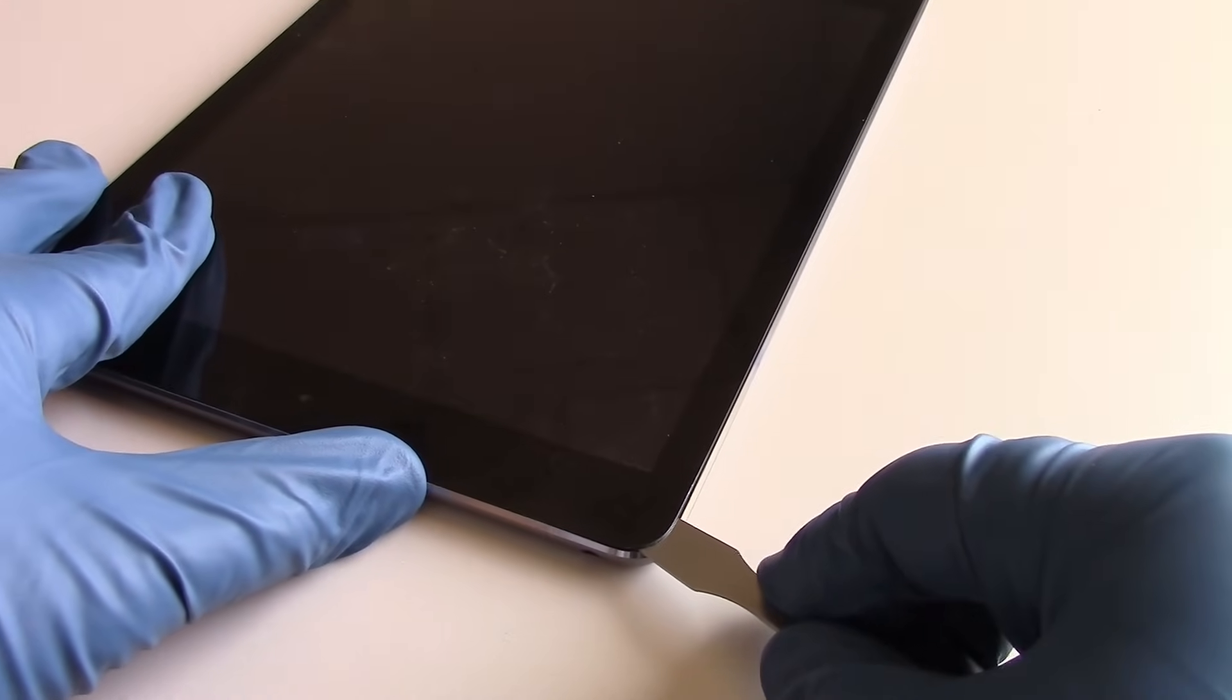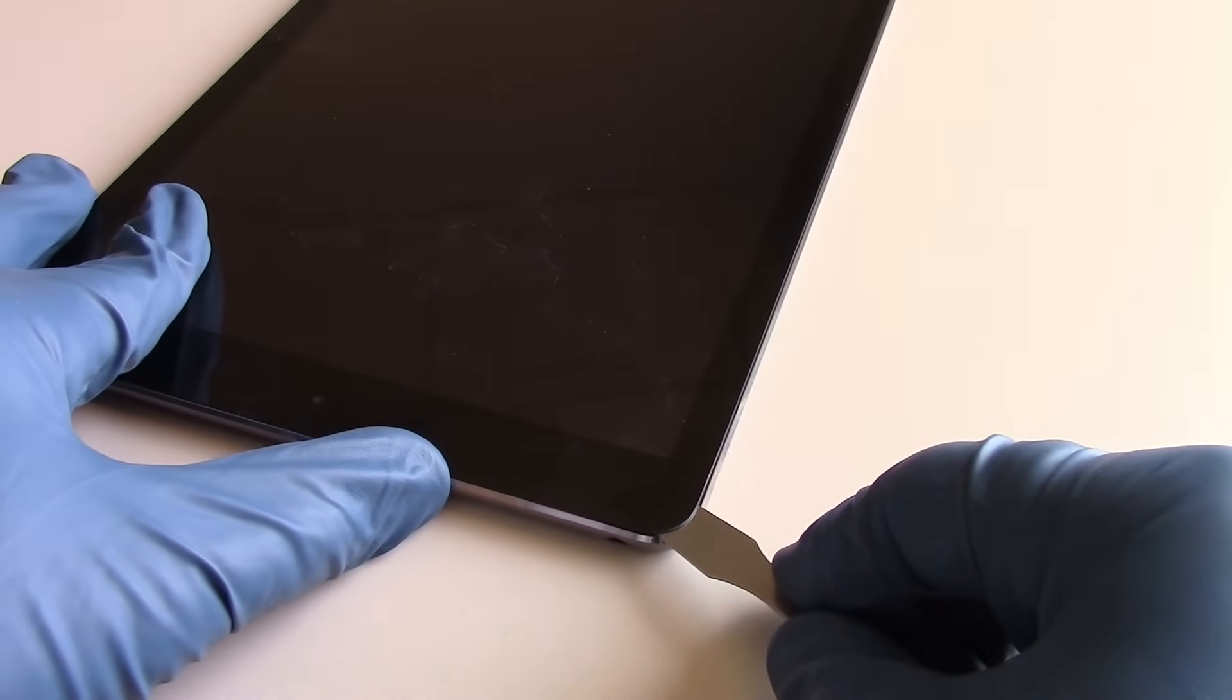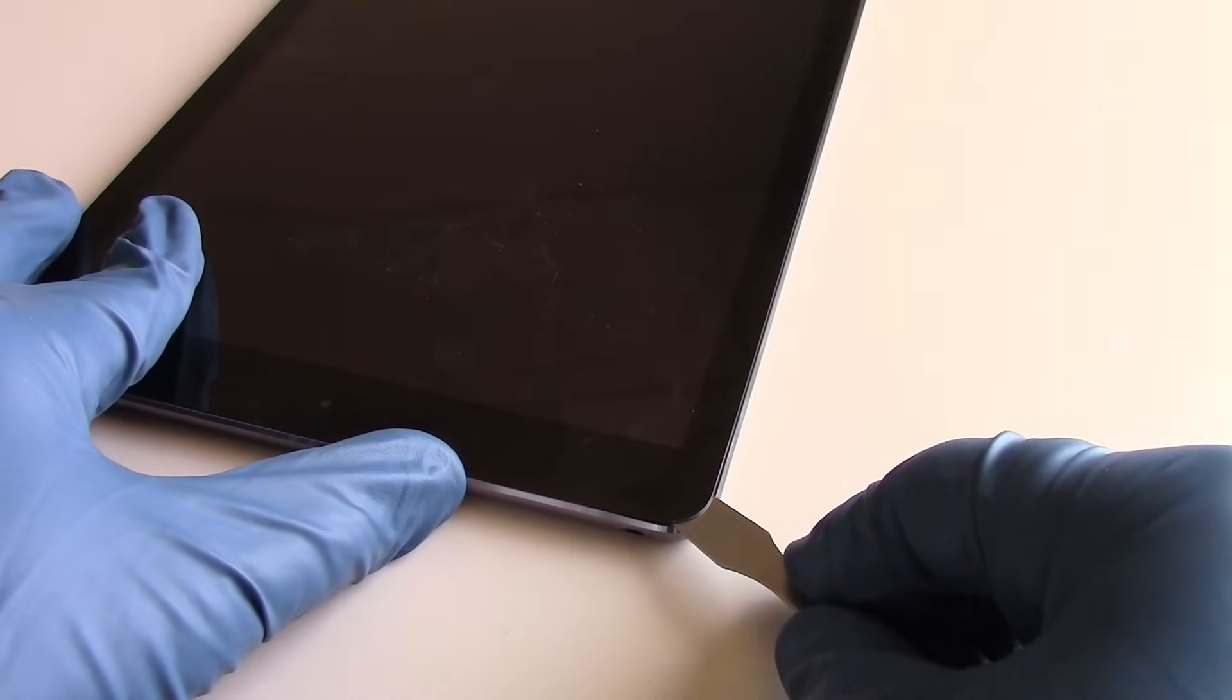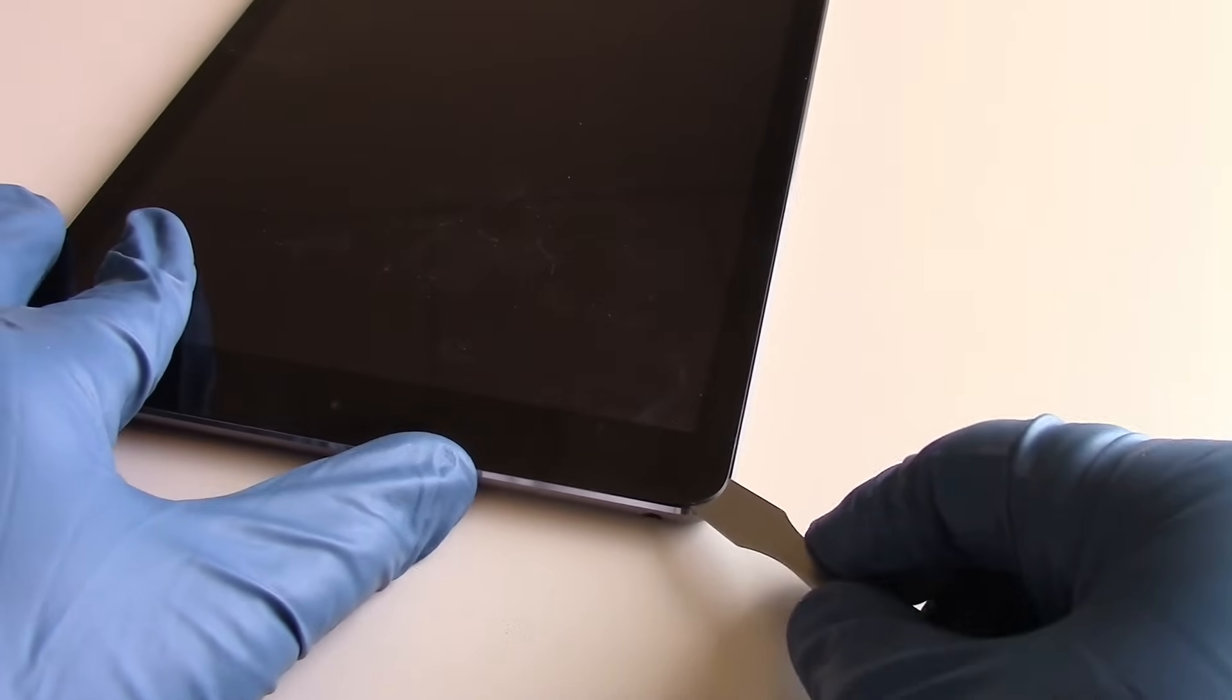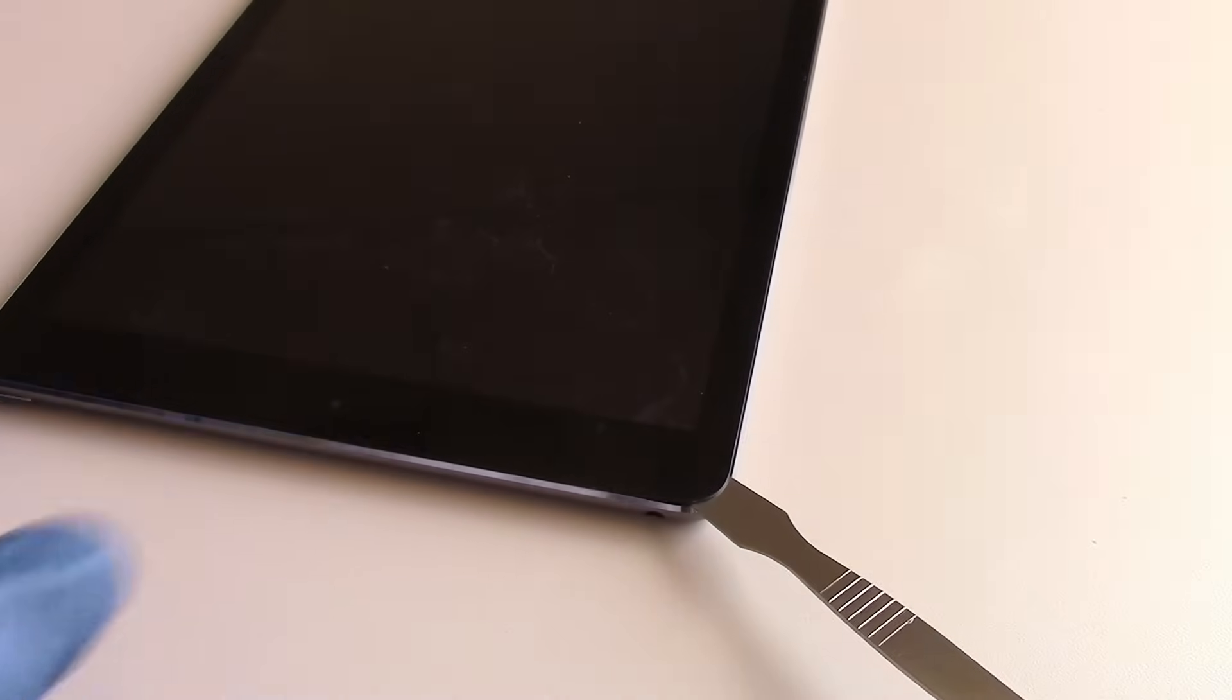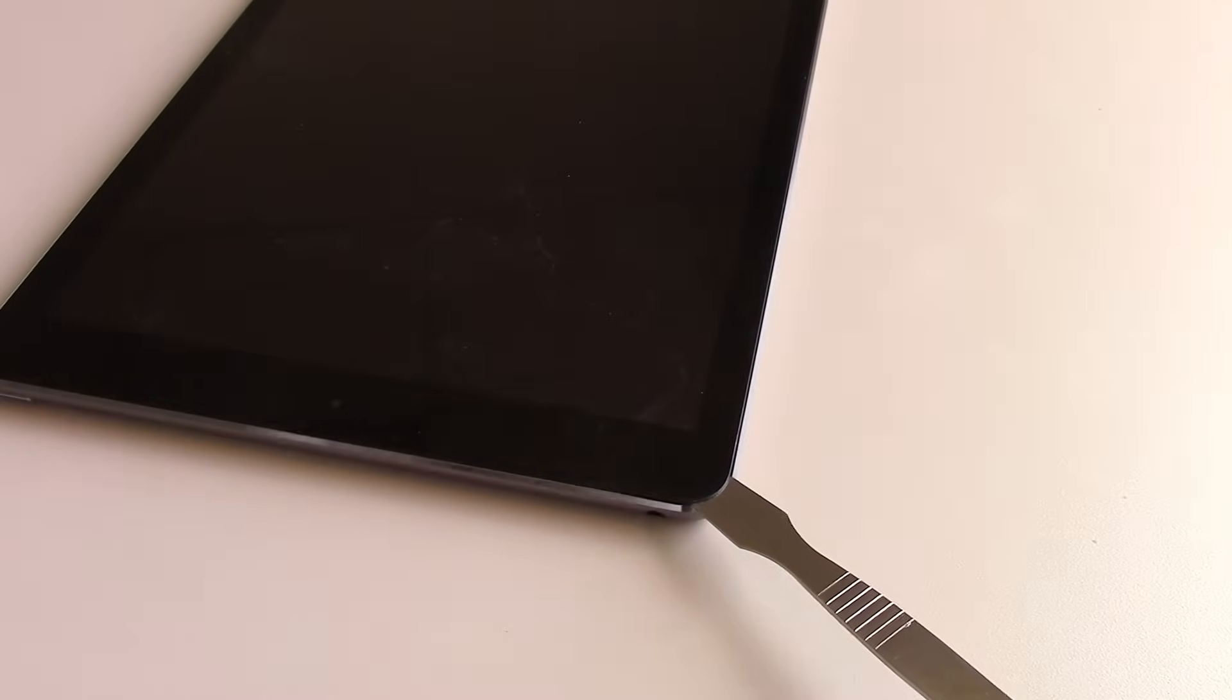If you're prying upward in a specific area, what you're going to do is apply a lot of force to a small portion of the glass, and it will crack.